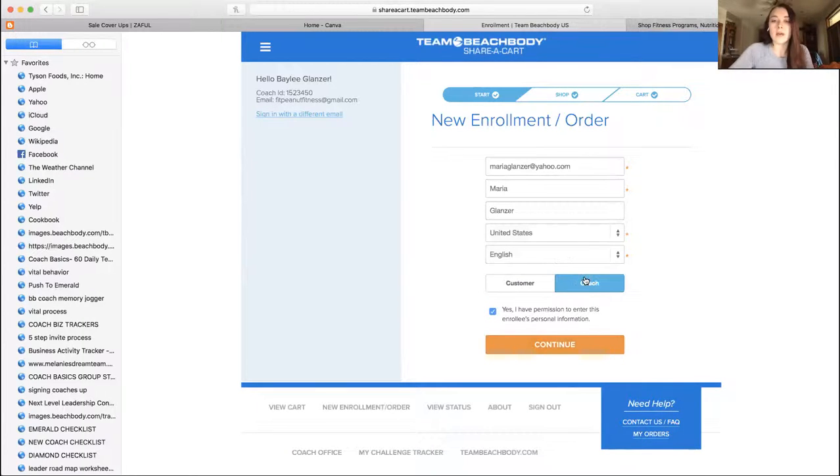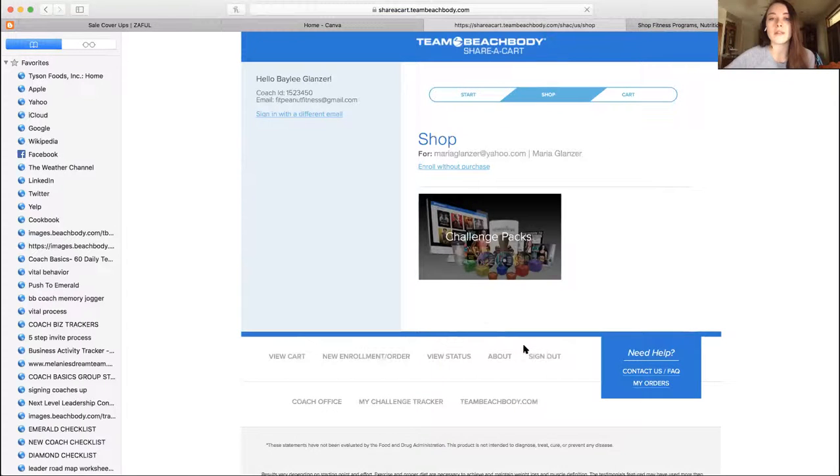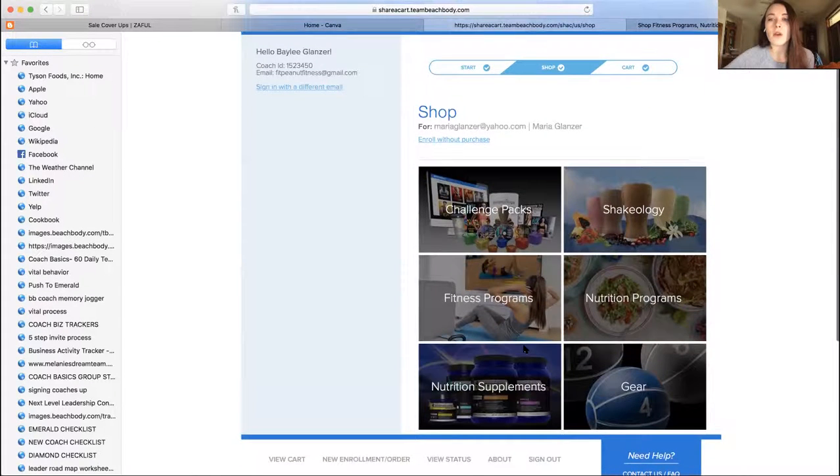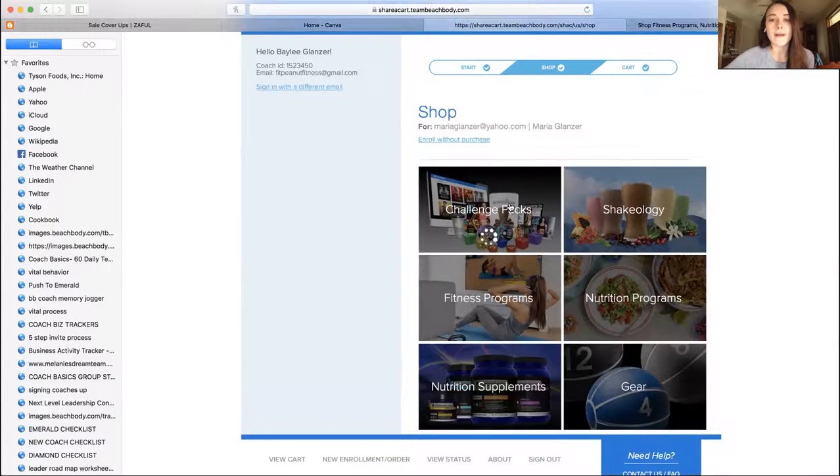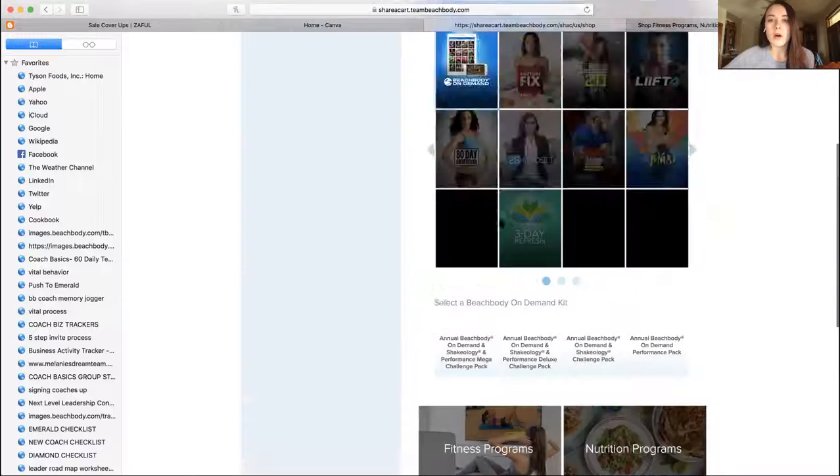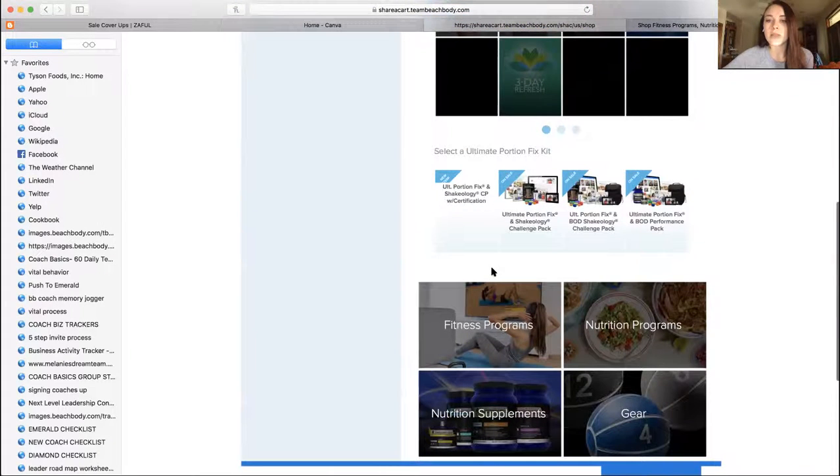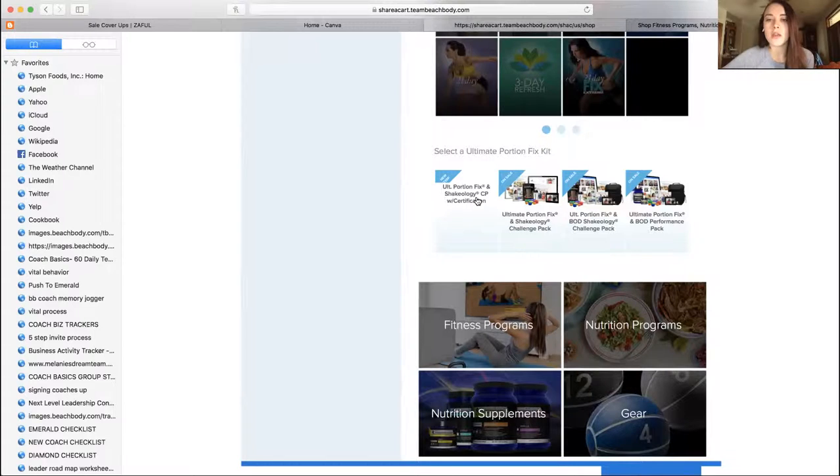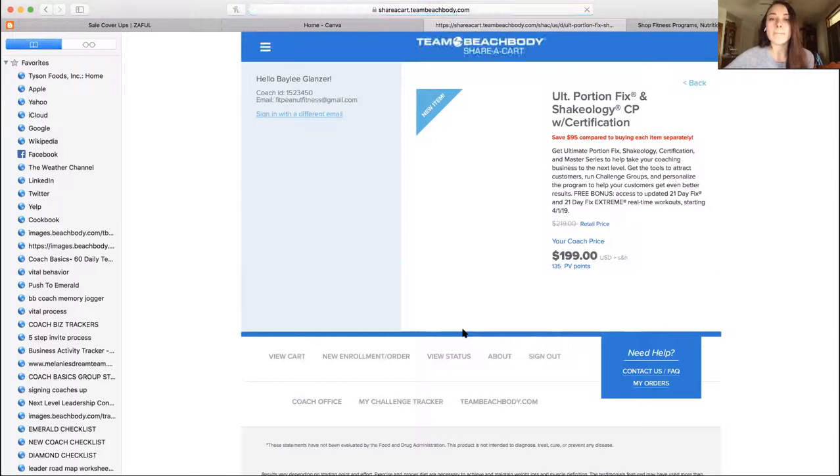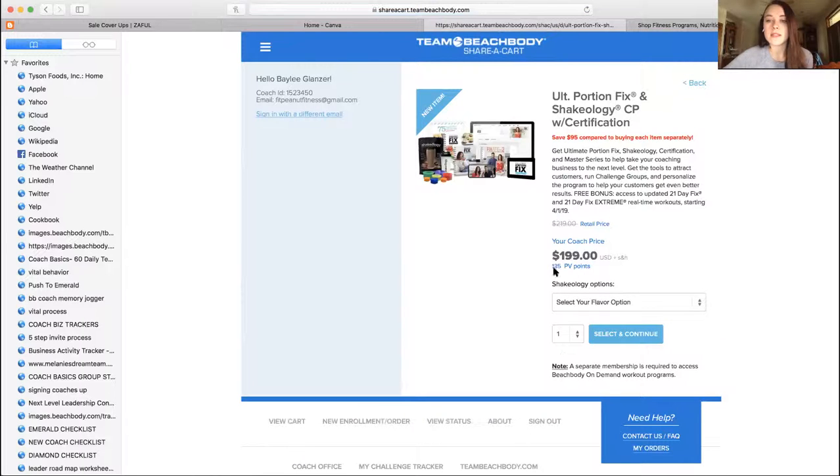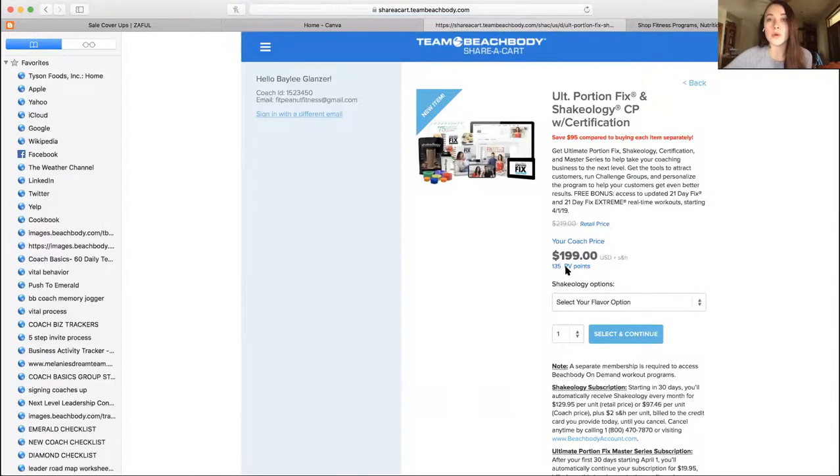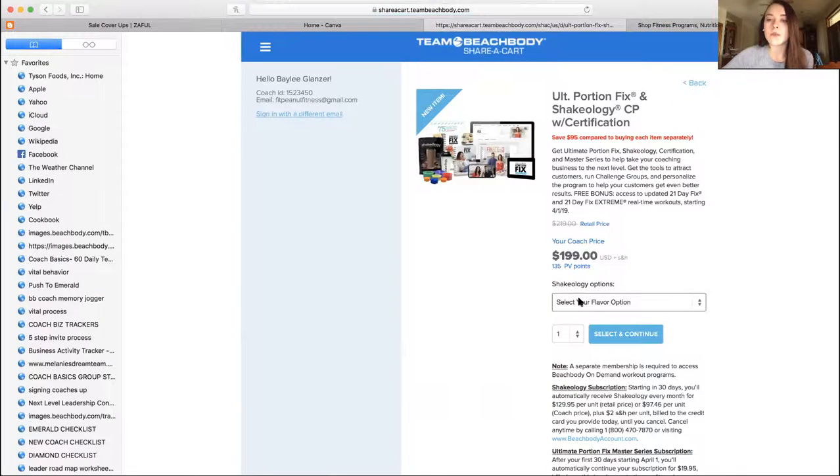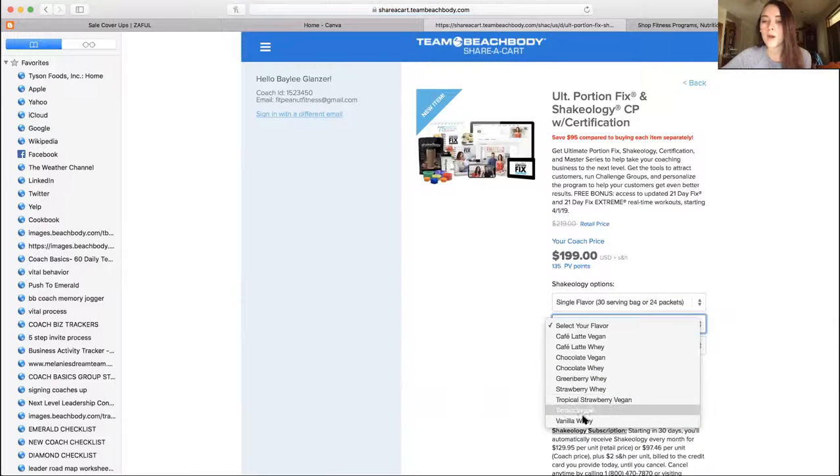So let's do coach. I'm going to show you because I want to show you what it's going to say. So then you're going to click their challenge pack, right? Beachbody On Demand or let's do Portion Fix, Ultimate Portion Fix. So they want to do Ultimate Portion Fix and Shakeology with certification. Okay, so we're going to click it and it's going to be $199. This is 135 PV, so that's going to go towards your legs. You're going to get that PV.